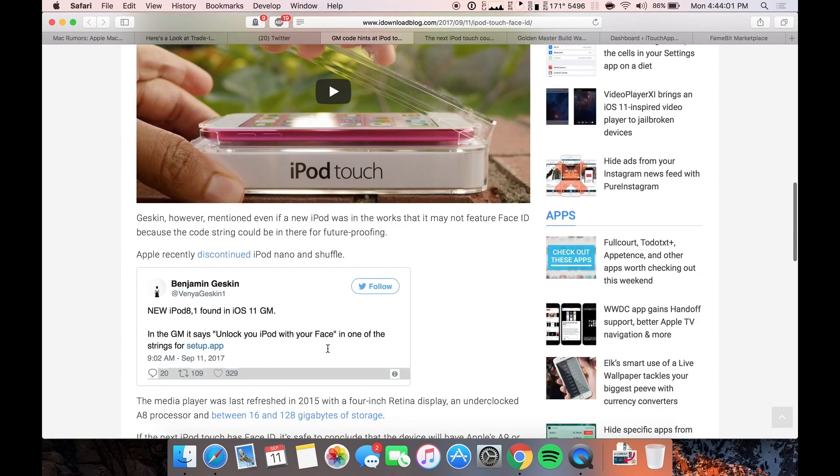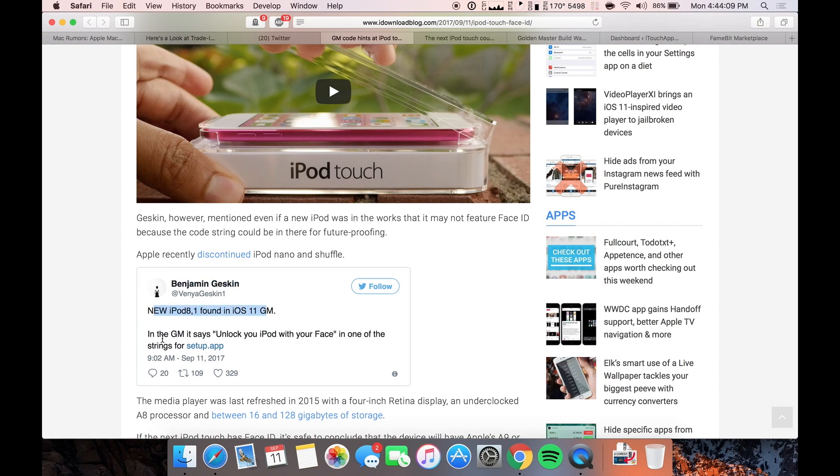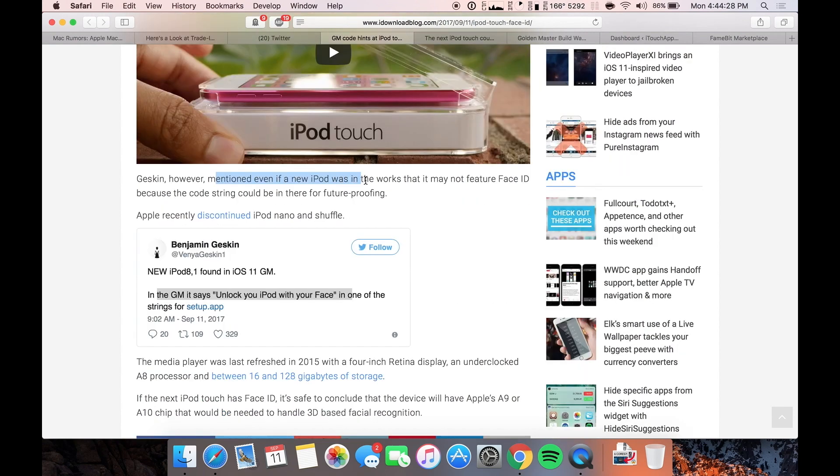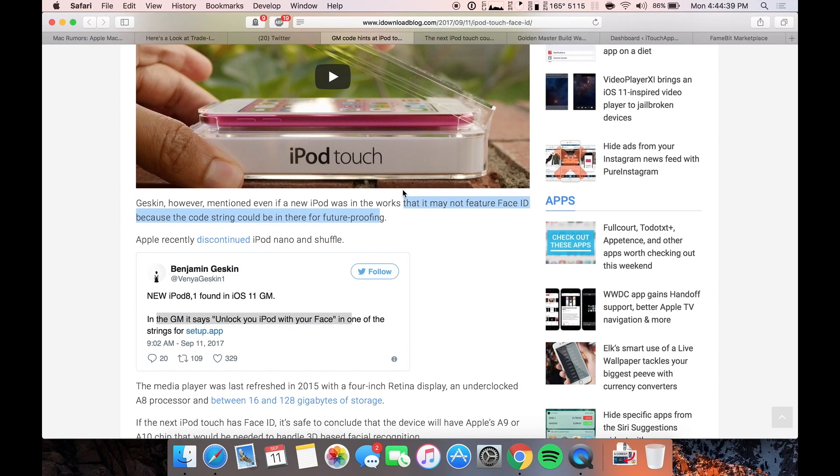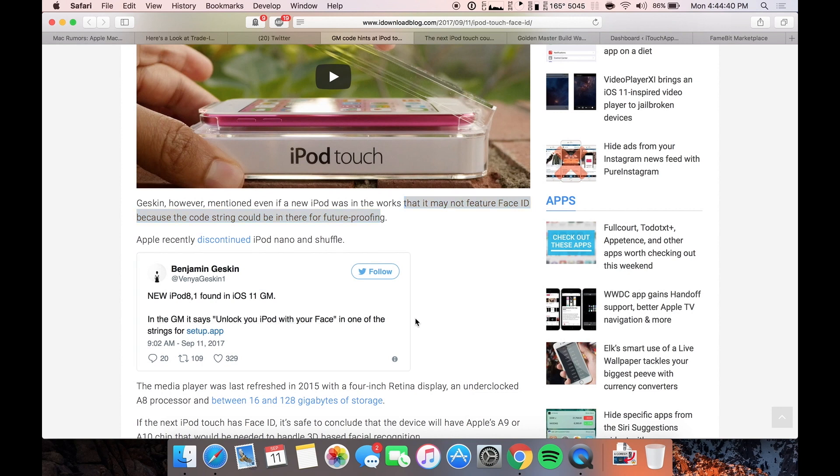It looks like there will be a refresh for this iPod touch because it says new iPod 8 comma one found in iOS 11 GM. This is again from Guilherme Rambo in the GM. It says unlock your iPod with your face in one of the strings. Even if a new iPod was in the works, it might not feature face ID because the code string could just be there for future proofing. Not really sure how that would work like for future proofing. I think it would just be there right when they sell it, but I don't really know what that means.